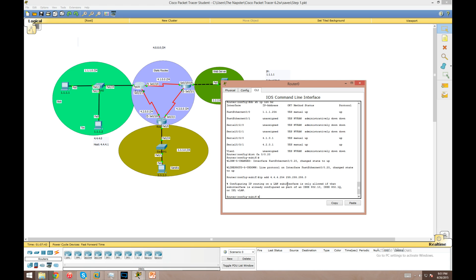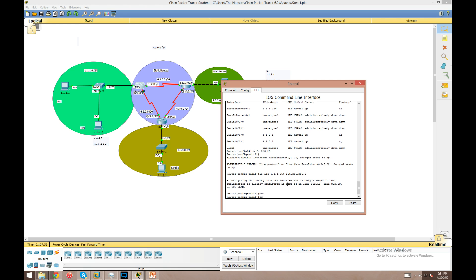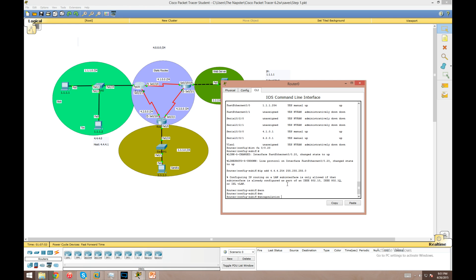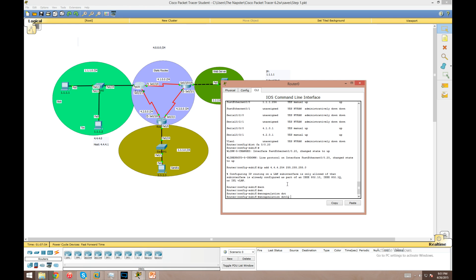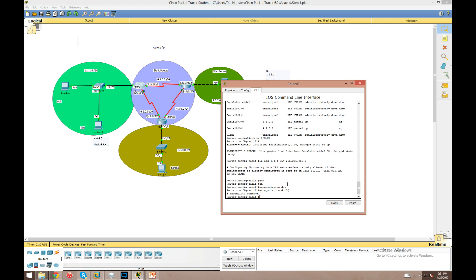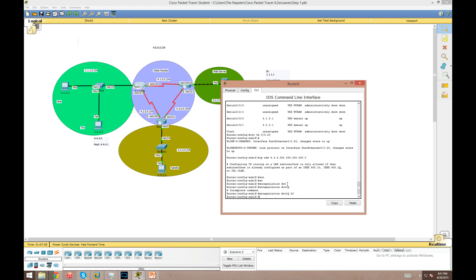We're going to configure it with an IP address of 4.4.4.254 with the /24 subnet mask. So we can't just jump into the IP address, we're going to have to determine what encapsulation method this port's going to use. We just type in 'encapsulation dot1q' and a tag of 20. This tag at the end of that command has to match the VLAN it's going to be servicing.